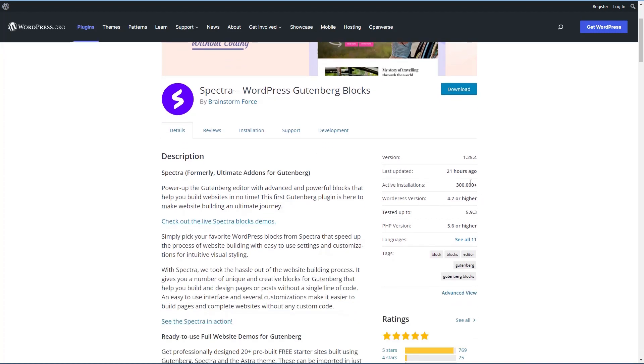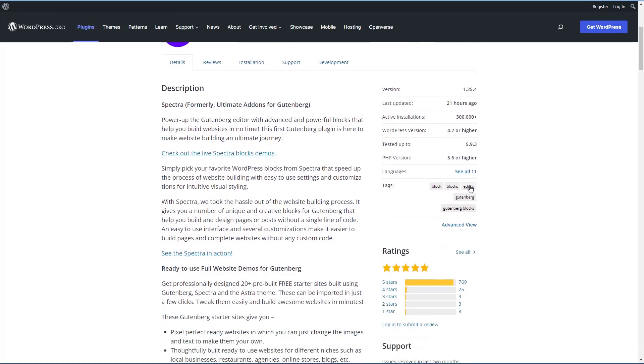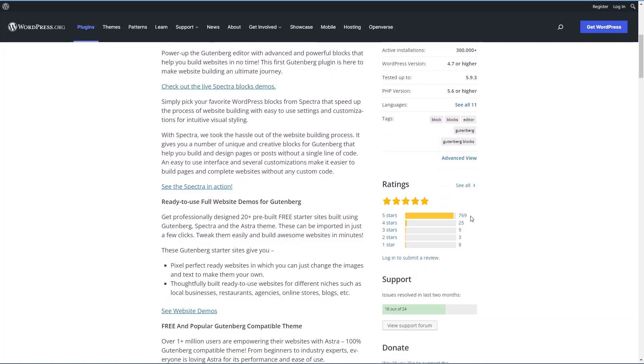We see it has more than 300,000 active installs. It has 769 five-star reviews and 16 out of 24 support issues have been resolved in the last two months. So let's go look now at what the changes are in the coming version 2.